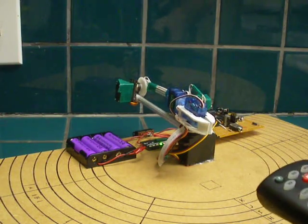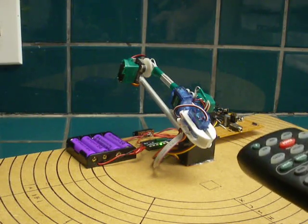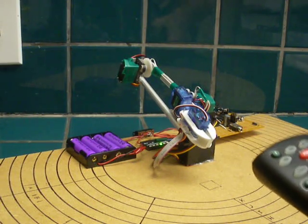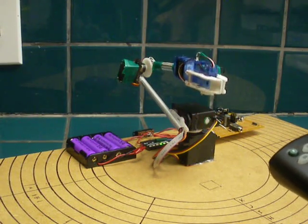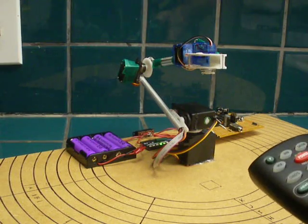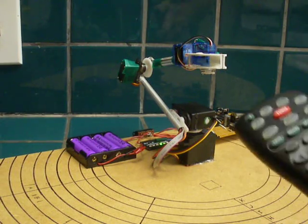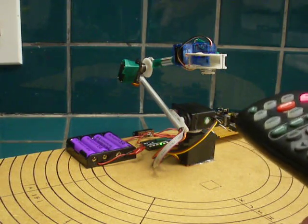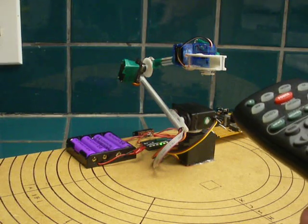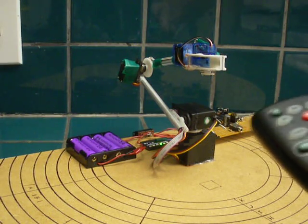I can just use the buttons on the remote to move the arm manually into any position I want. Once I get it to a particular position I like, I just hit enter and it remembers that particular position.